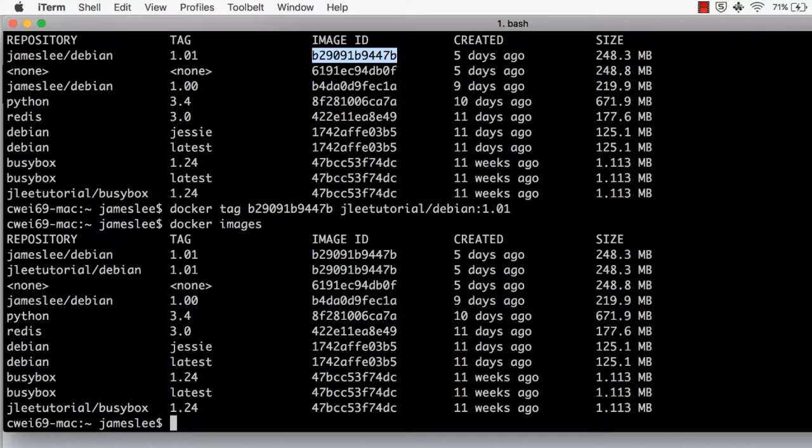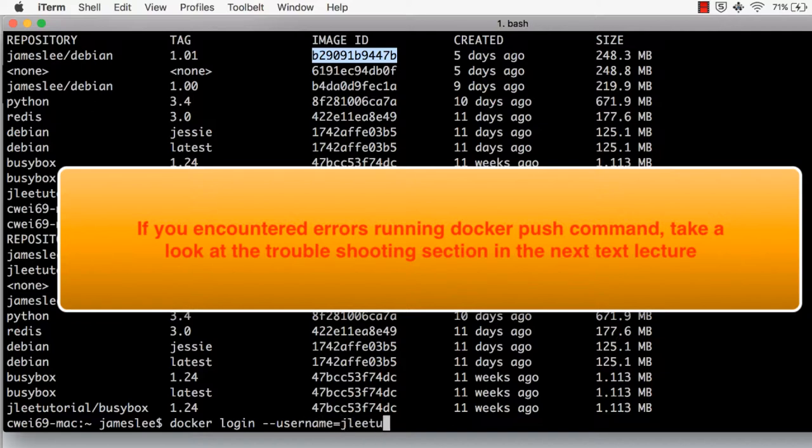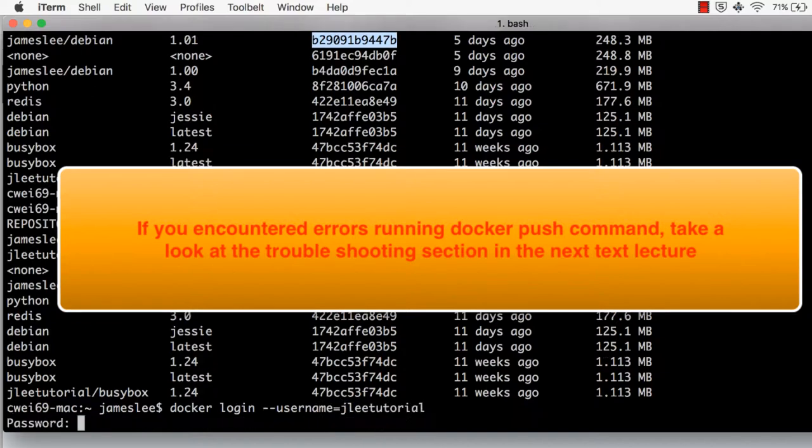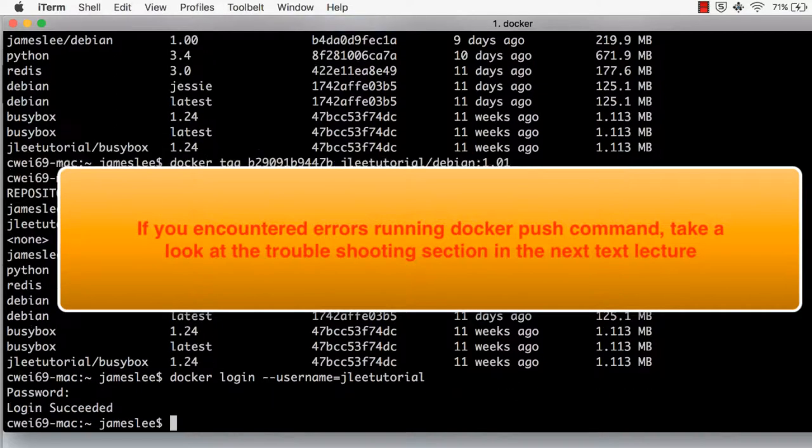The next step is to push the image to Docker Hub. In order to do this, we need to issue the command Docker login. We'll need to type our Docker Hub account credentials. Now we're logged in.